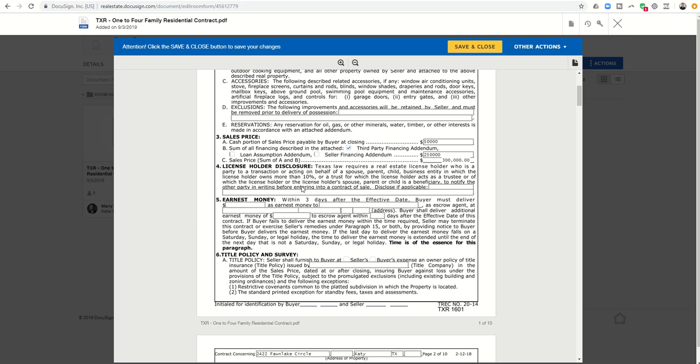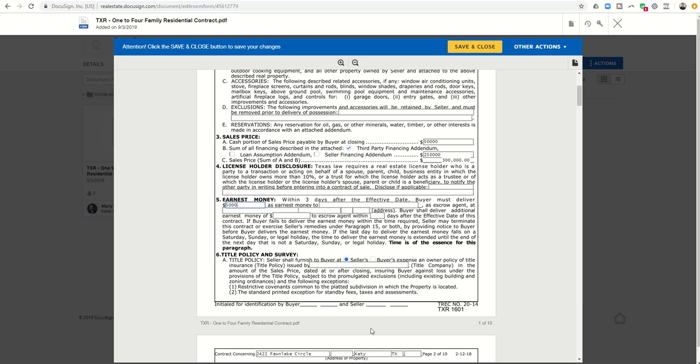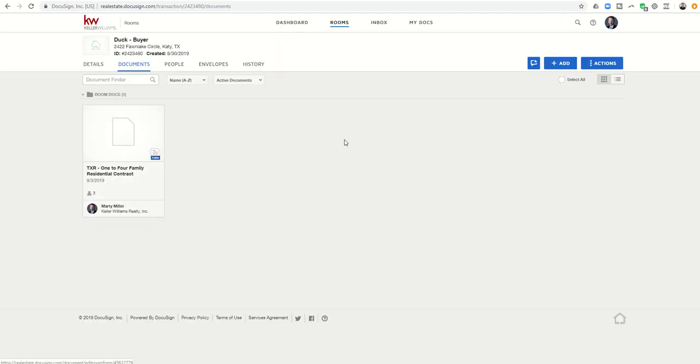So I have the ability to go through here and fill out this entire document. I can check the checkboxes. I can type in the amount of earnest money, whatever it may be. Once I get this document completely filled out, I can click on Save and Close. This is going to save all of the additions that I just made into my DocuSign room. So you can see this document has now been updated.